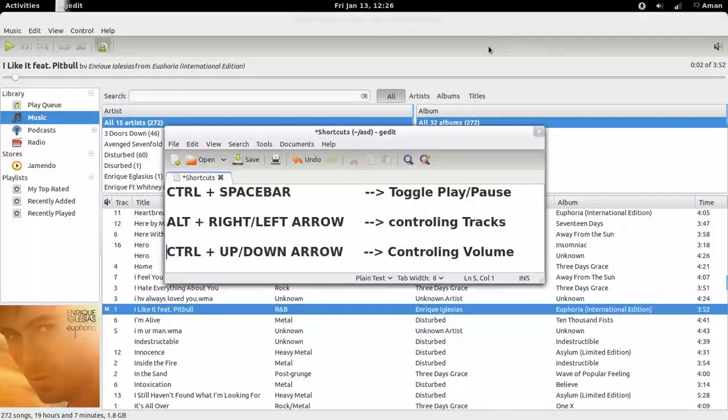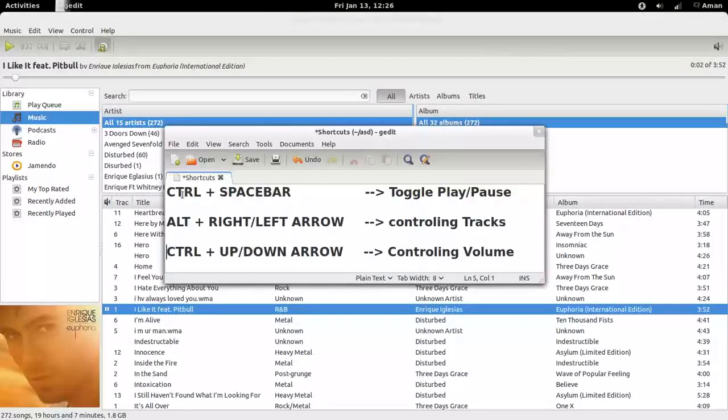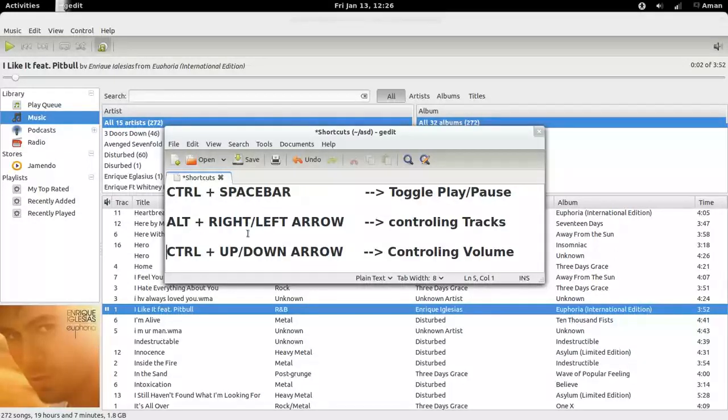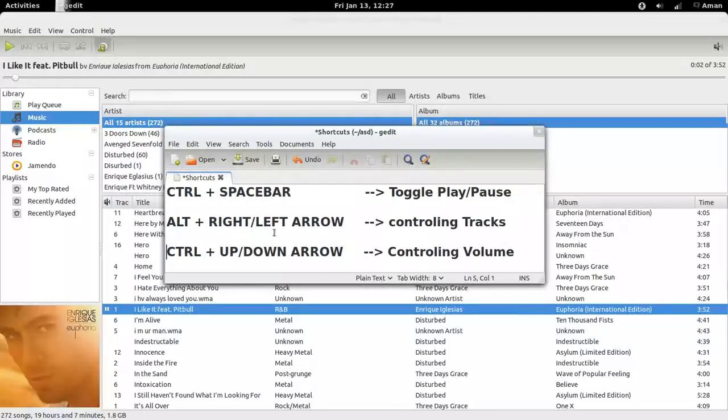You can also use shortcuts: Ctrl plus spacebar for toggling between play and pause, Alt plus right or left arrow for controlling the tracks, and Ctrl plus up or down arrow for controlling the volume.